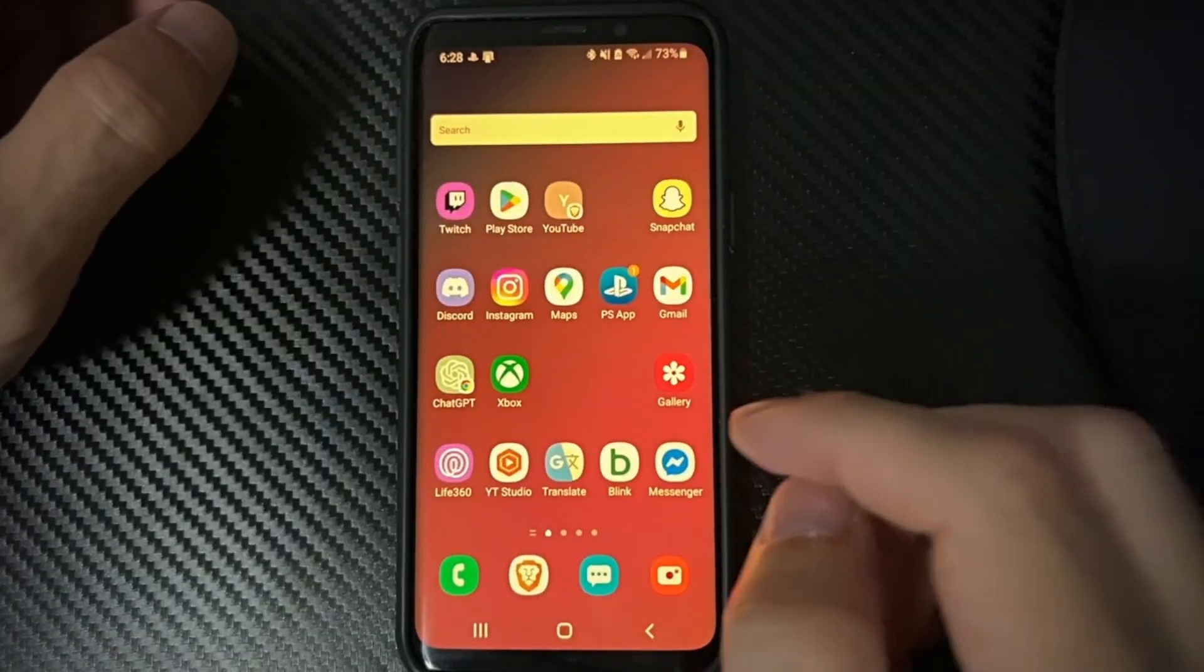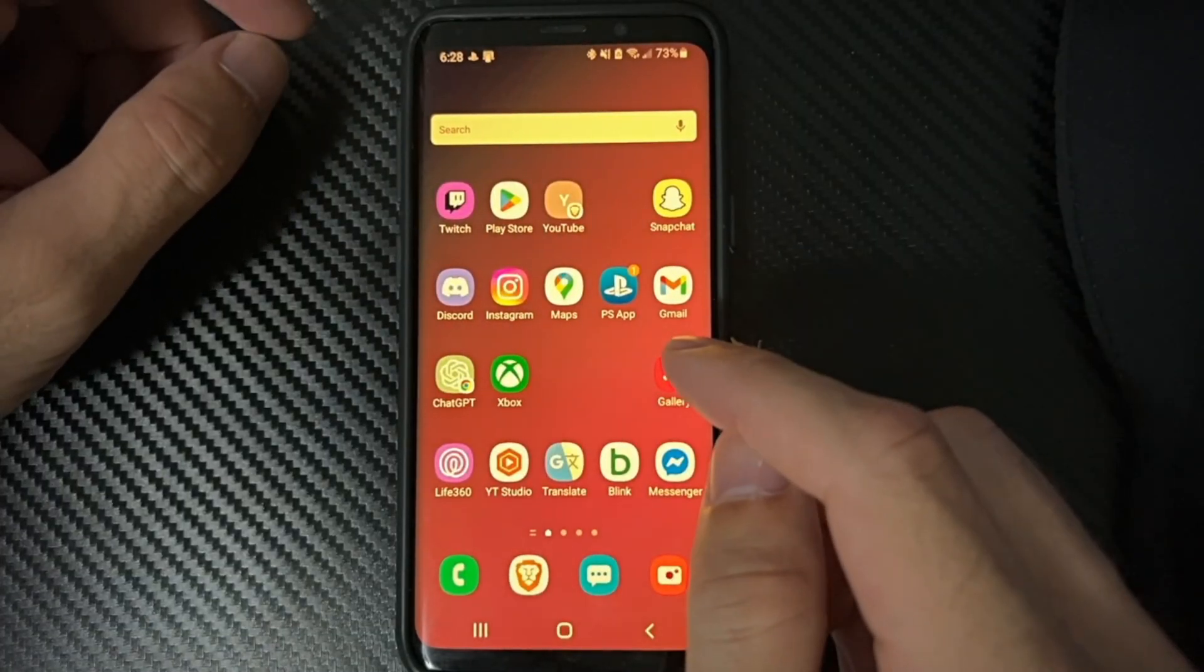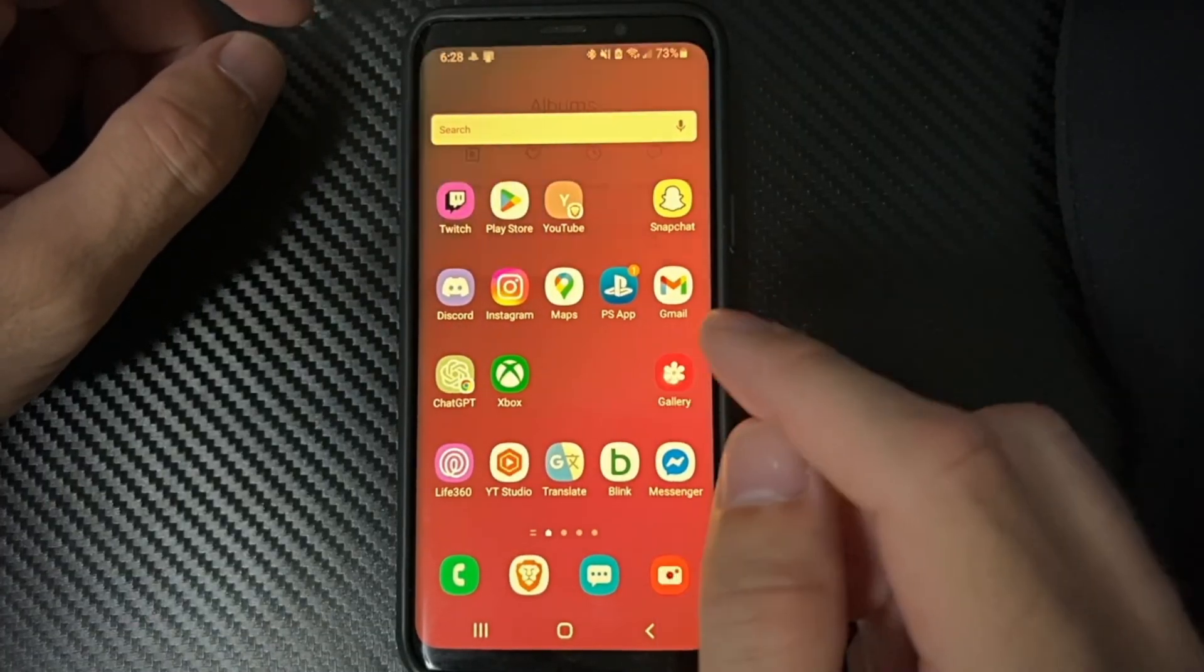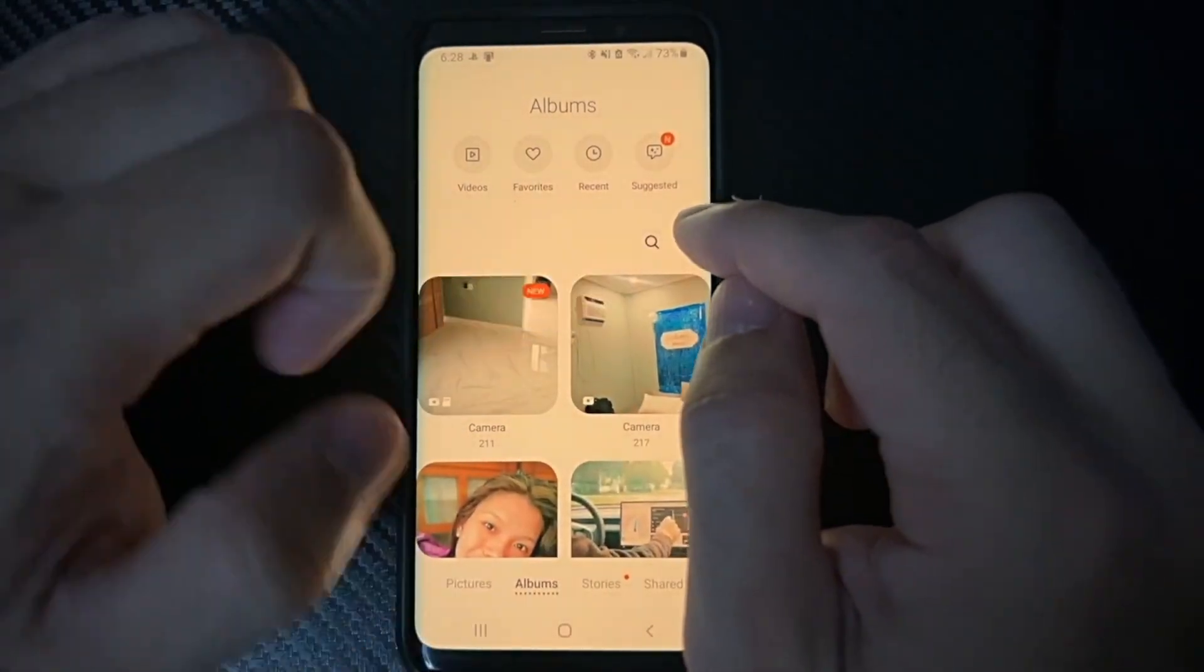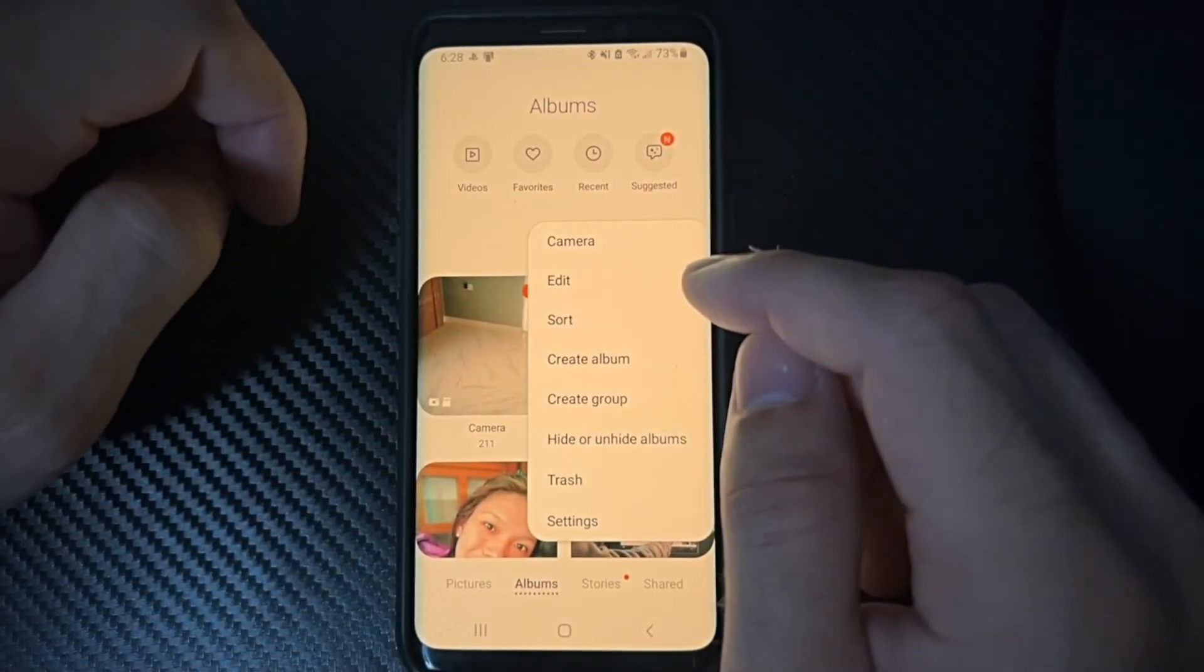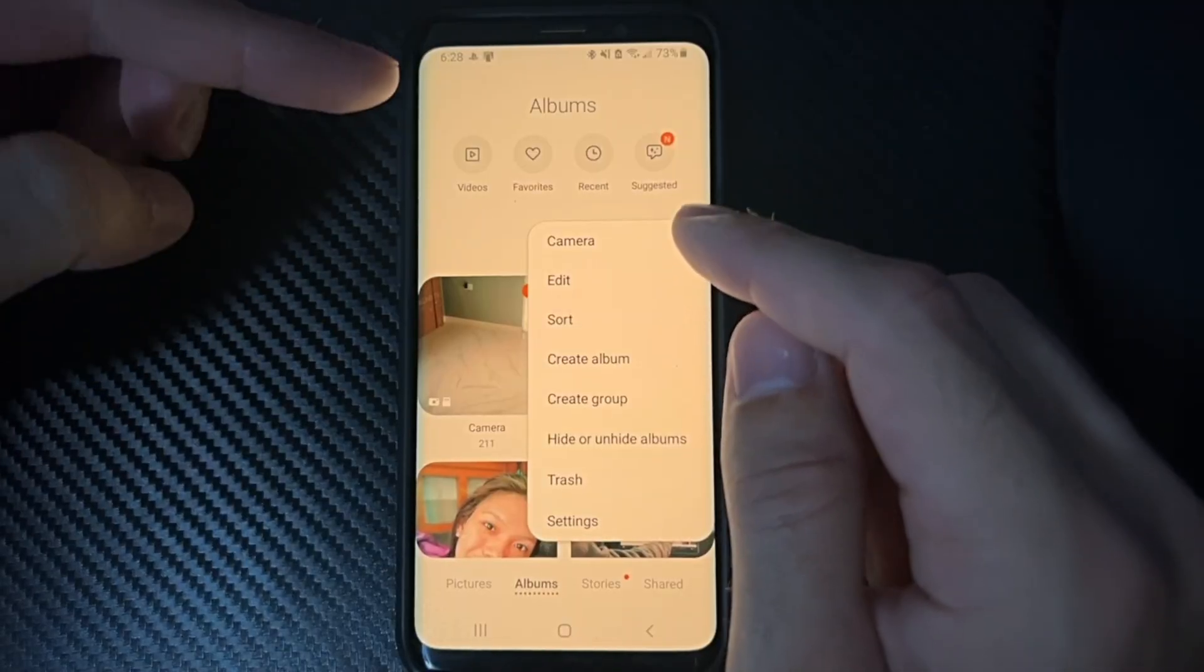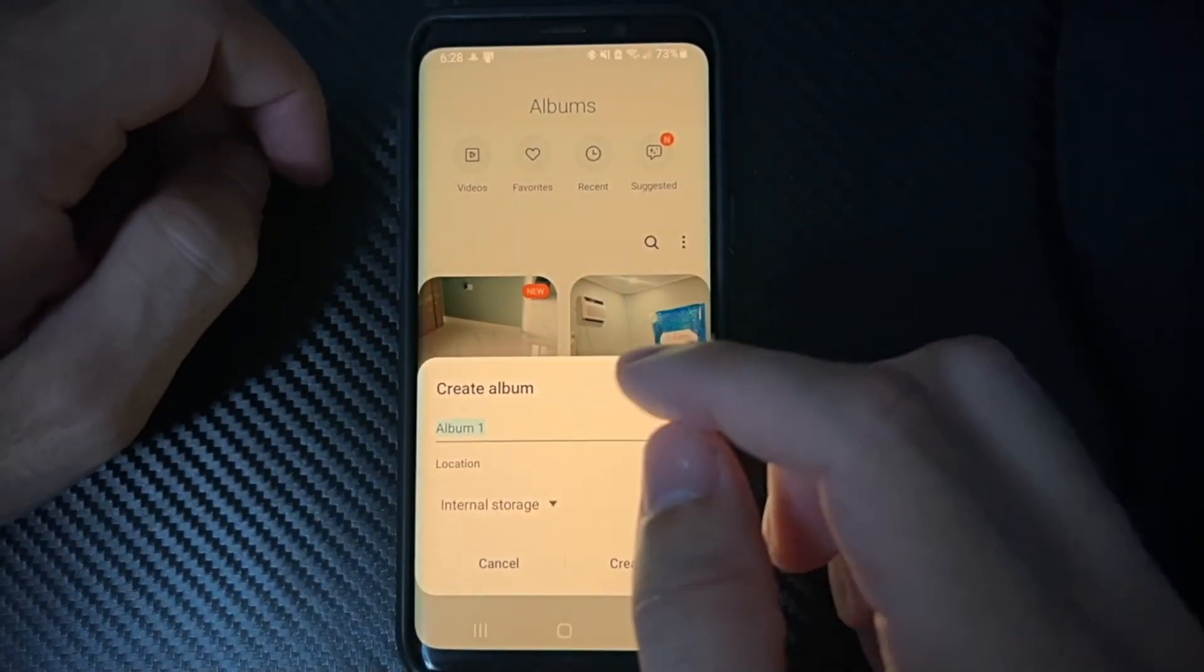So go on over to where it says Gallery right here. Then in the top right there should be three little lines or three little dots. Just select that and we have the option to create album right here.